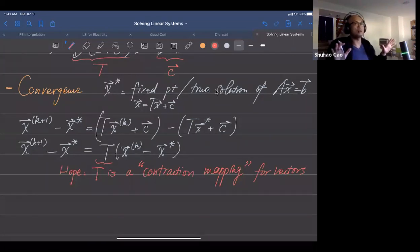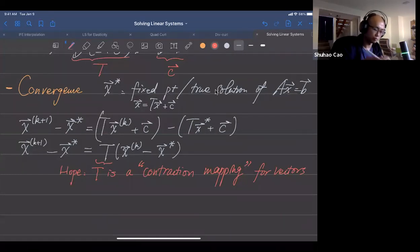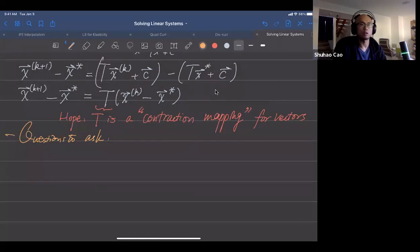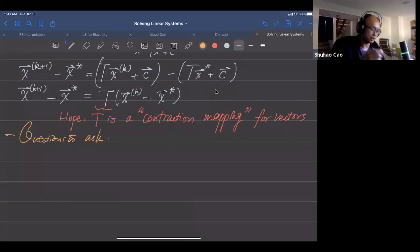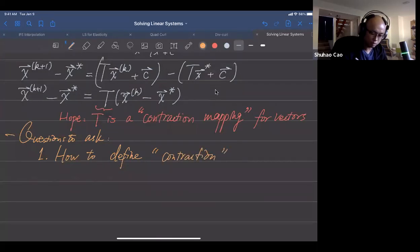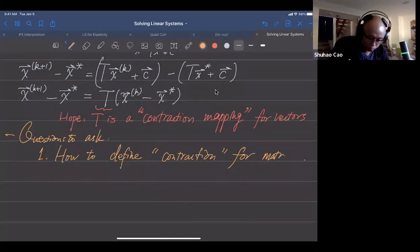This is the motivation for the technical tools we're going to introduce. The questions to ask are: first, how do we define contraction for matrices? Second, how do we measure the error?